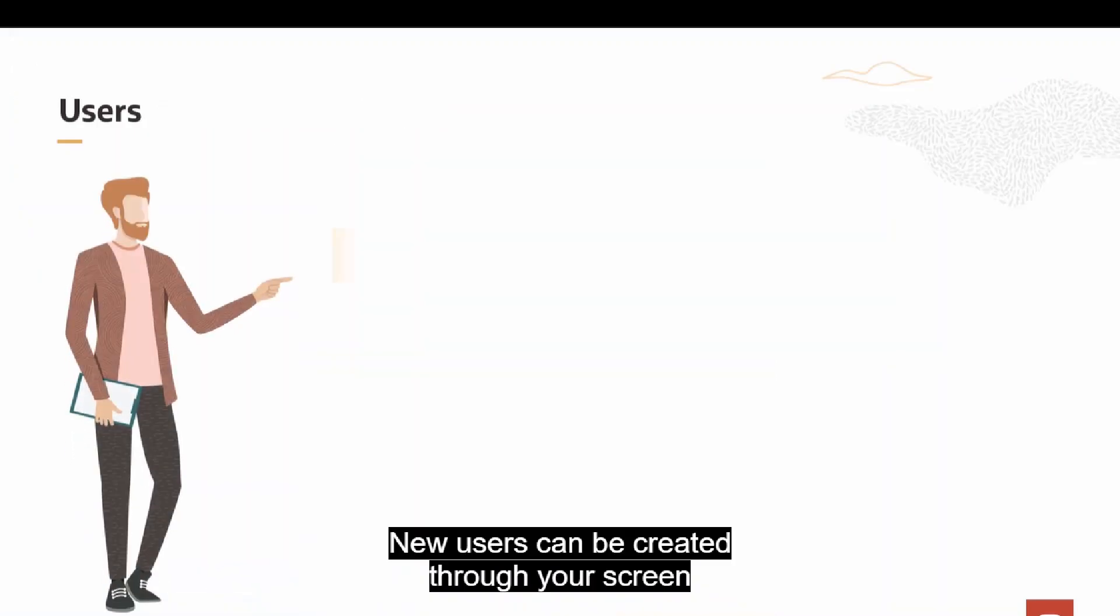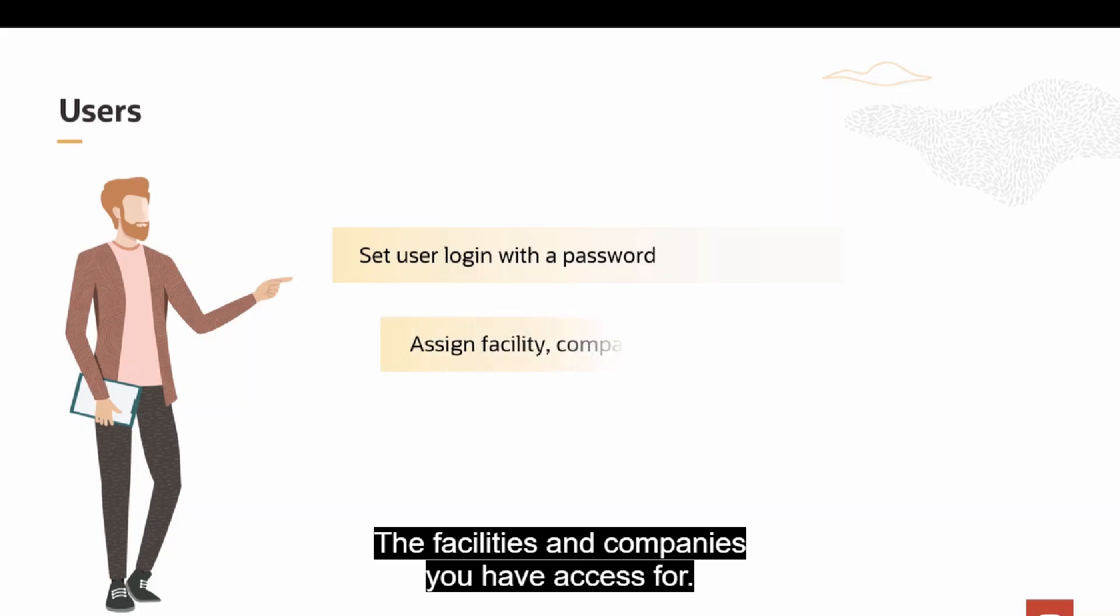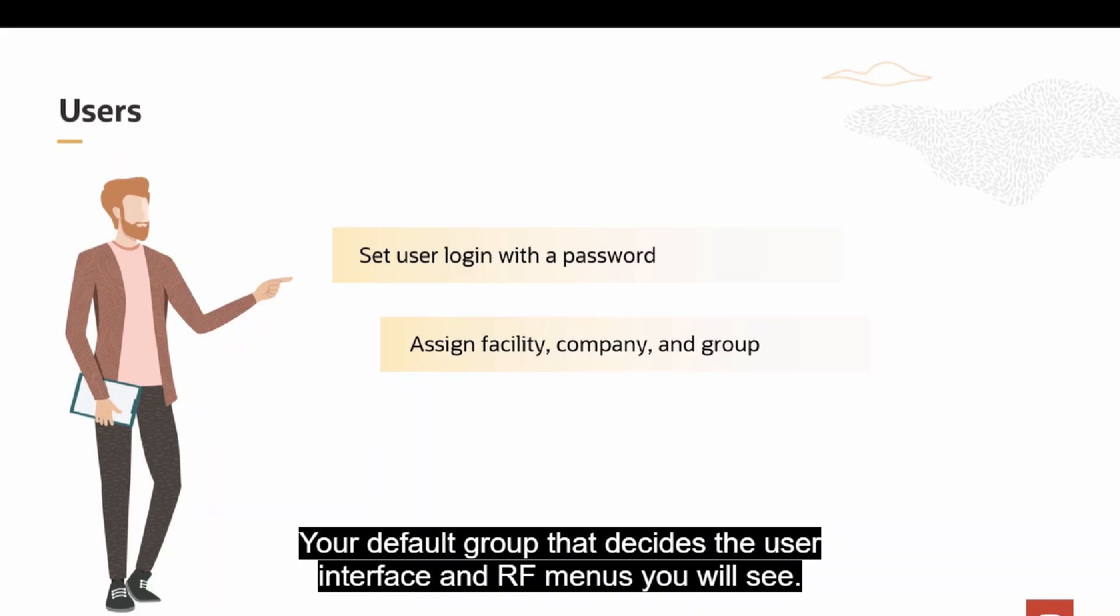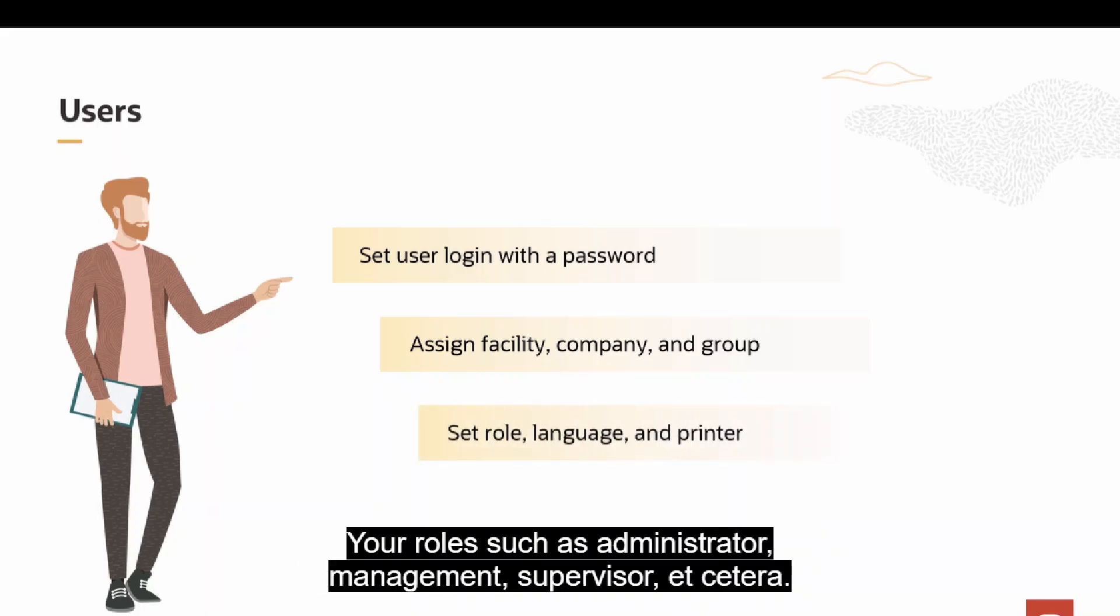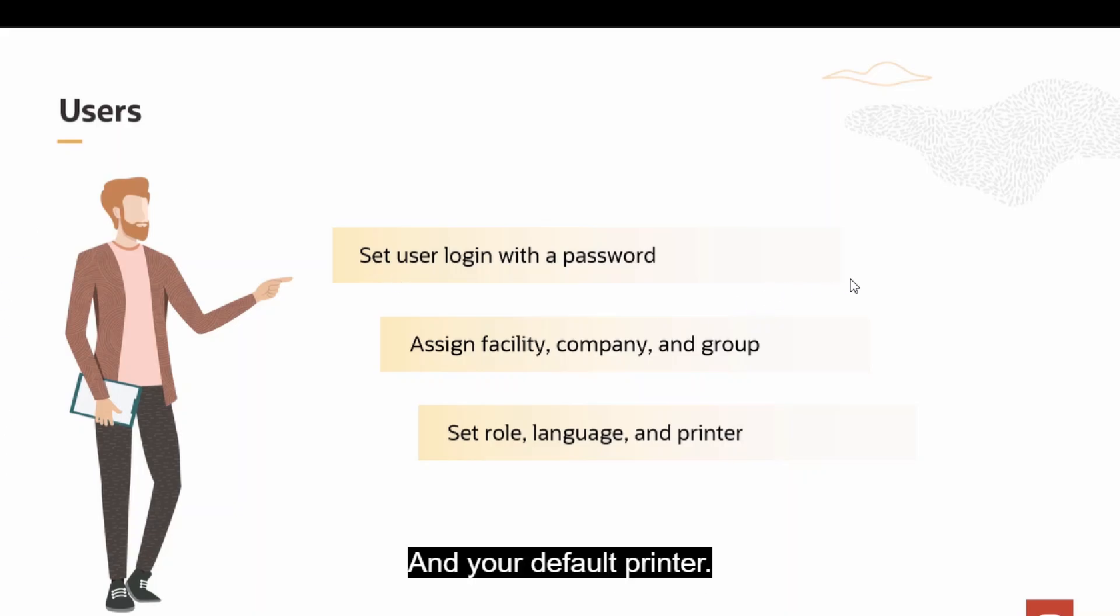New users can be created through your screen where you can define login username and password, the facilities and companies you have access for, your default group that decides the user interface and RF menus you will see, your role such as administrator, management, supervisor, etc., your language, such as English or Spanish, and your default printer.